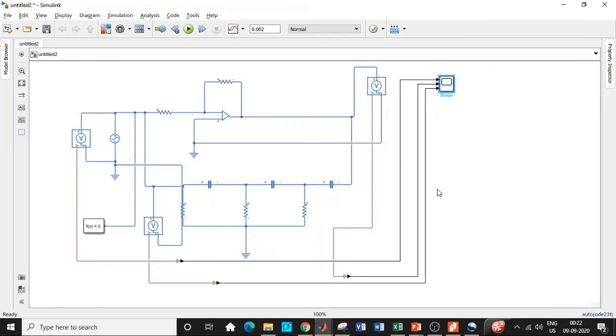This is how we simulate an RC phase shift oscillator in MATLAB. I hope you have understood the concept. In case you have any questions, feel free to reach out by typing in the comment section below. Thanks for watching this video, please do keep supporting.